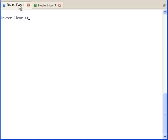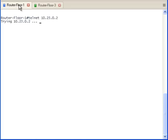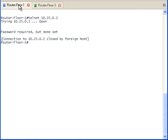We are looking at the terminal window of the router on the first floor. Let's try to access the router on the third floor using the Telnet command. As you can see, it tells us that a password is needed to make the connection.